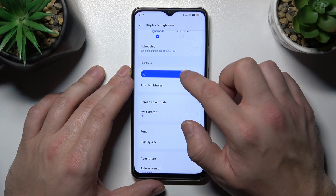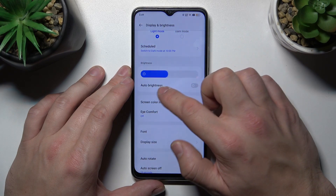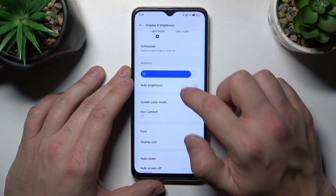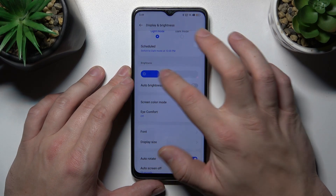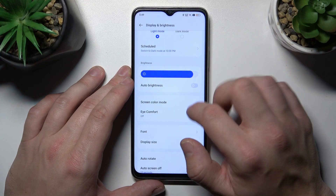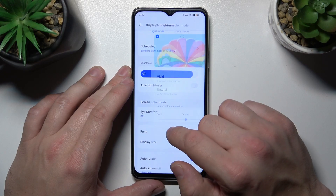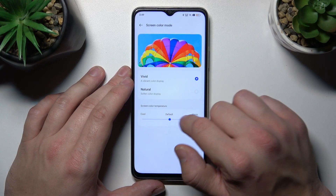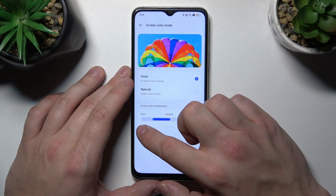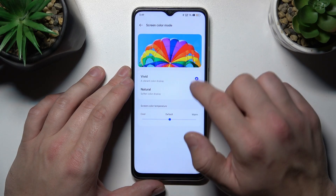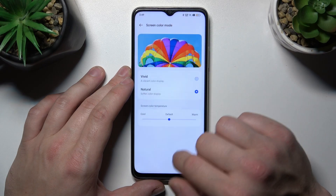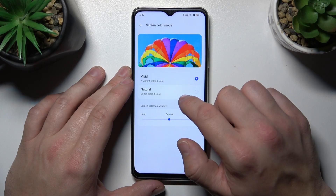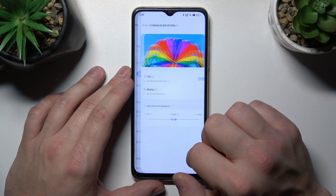Next we can change the brightness level of the screen manually or via auto brightness. Then we can change the screen color mode and adjust screen color temperature.